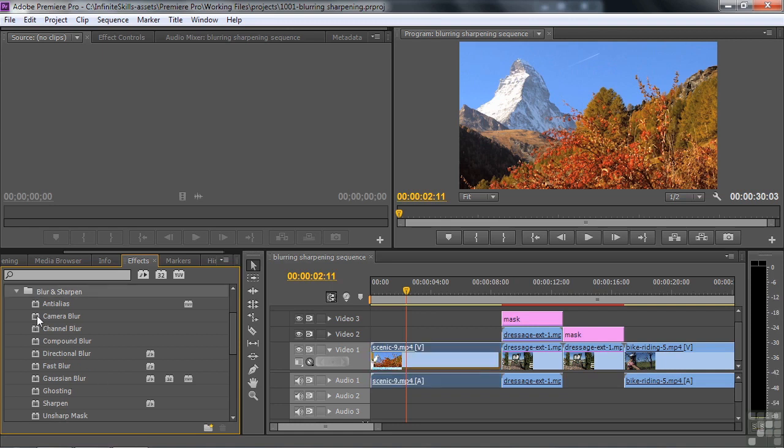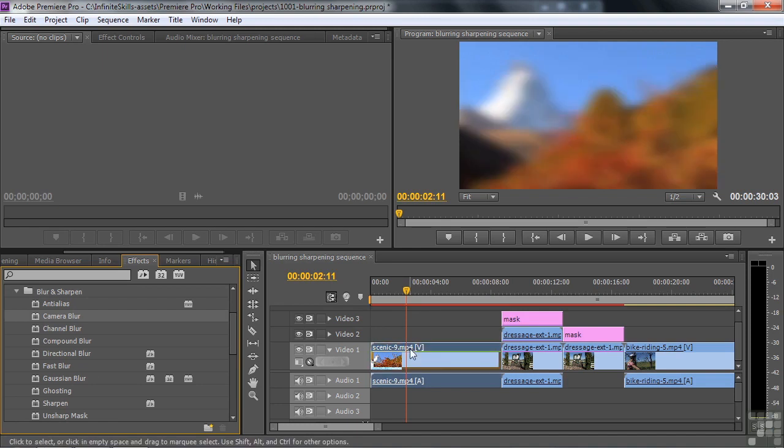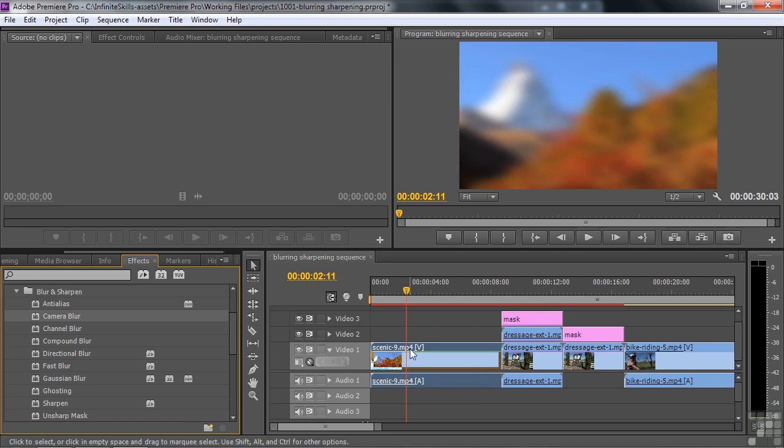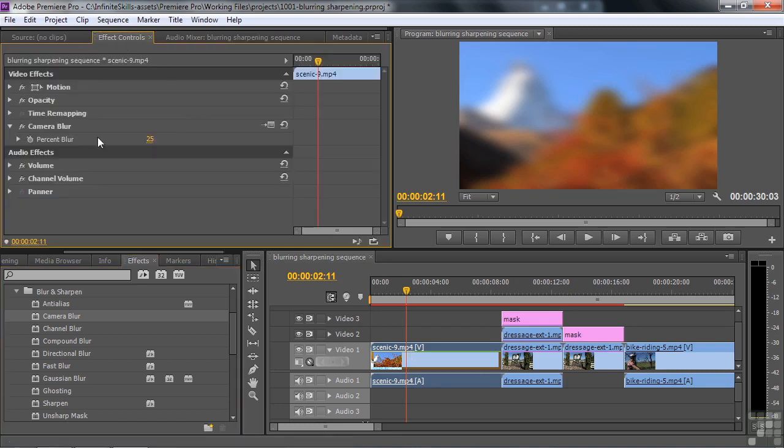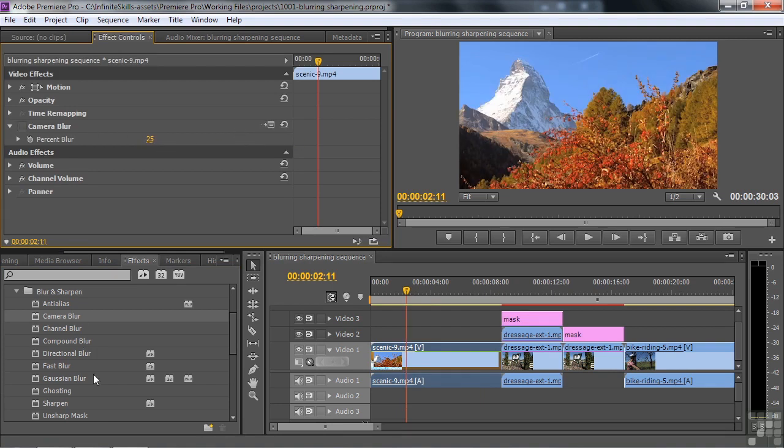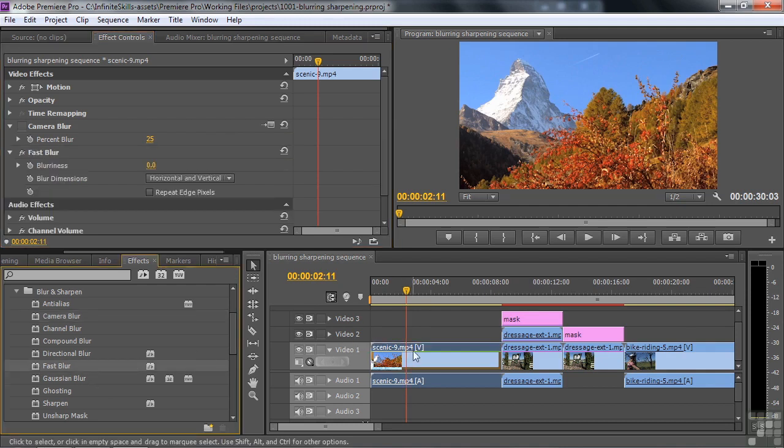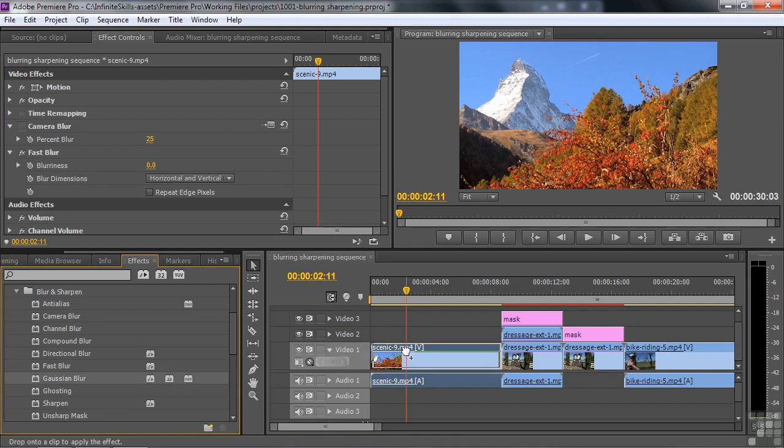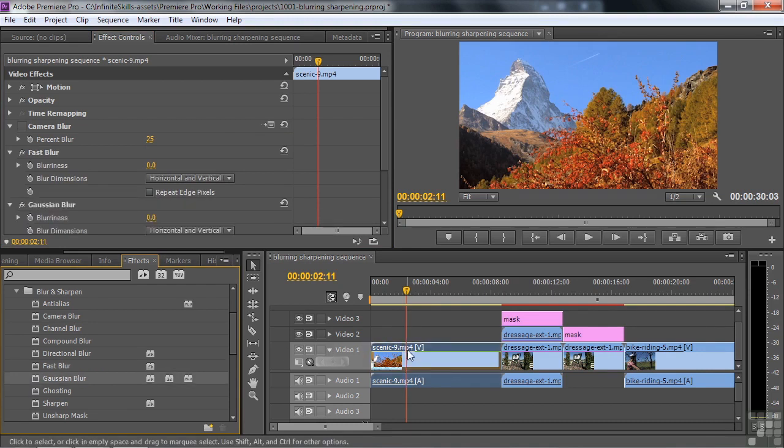So I start by dragging camera blur. And it blurs the clip right away, which is a mistake, I think. I don't think any effect should have an immediate effect as a general rule. So let's go to effect controls and you'll see that camera blur starts at 25% blur. Also has the old setup box. So I'm going to turn that one off for the time being. Let's go down to fast blur and apply that one. It stays in neutral as it should. And Gaussian blur also stays in neutral.